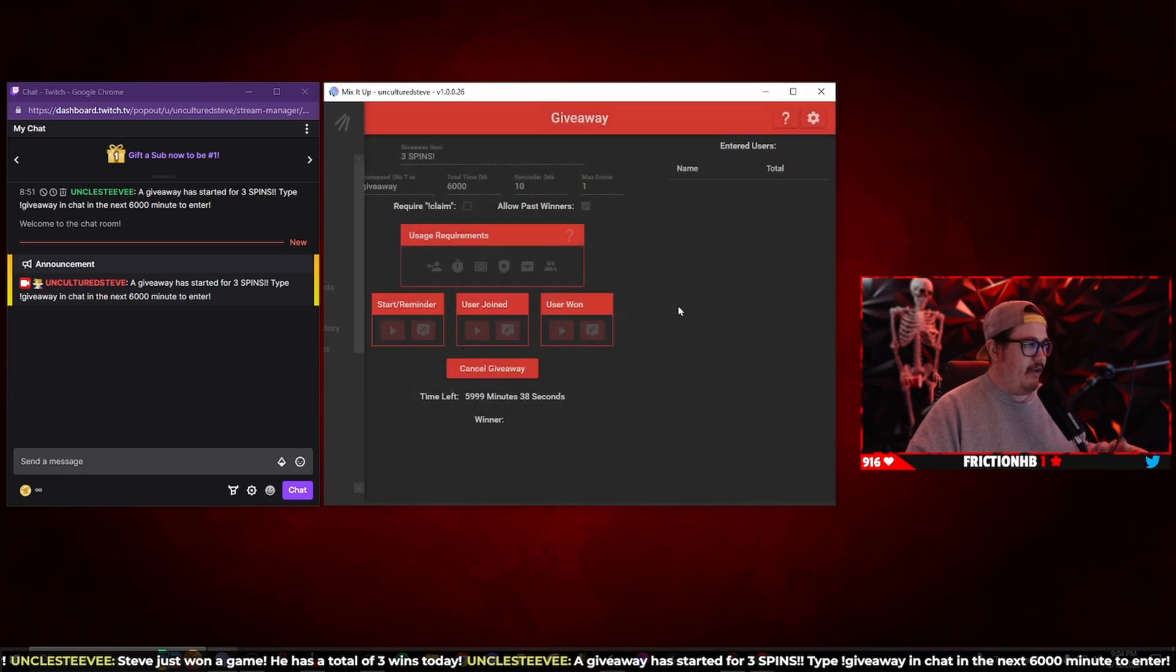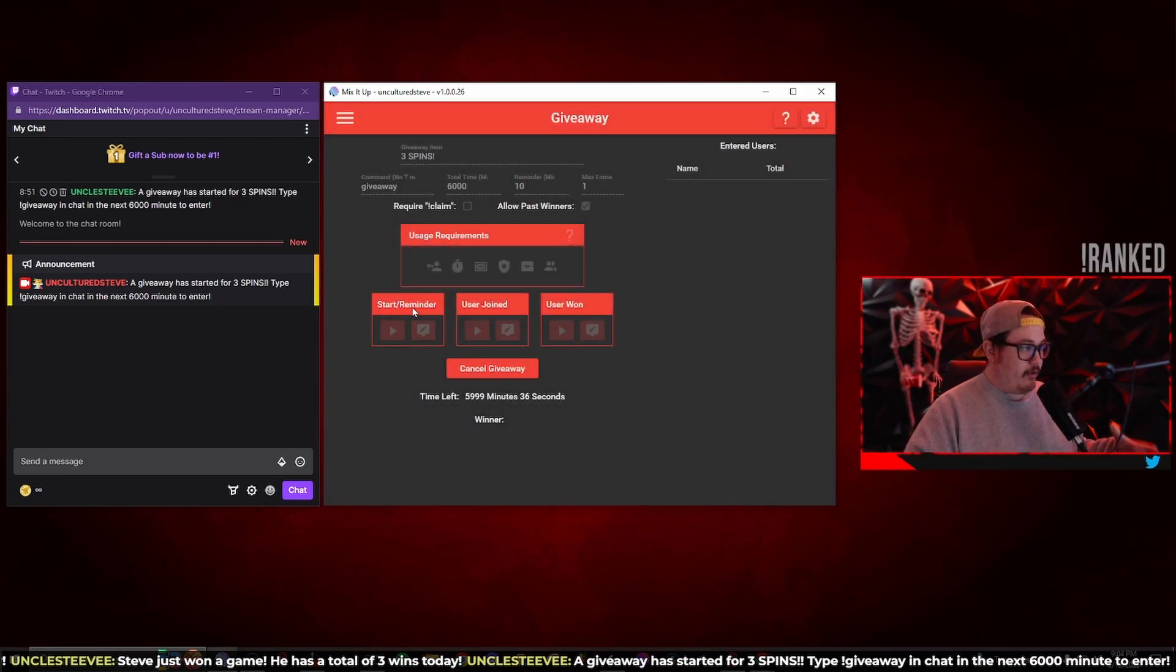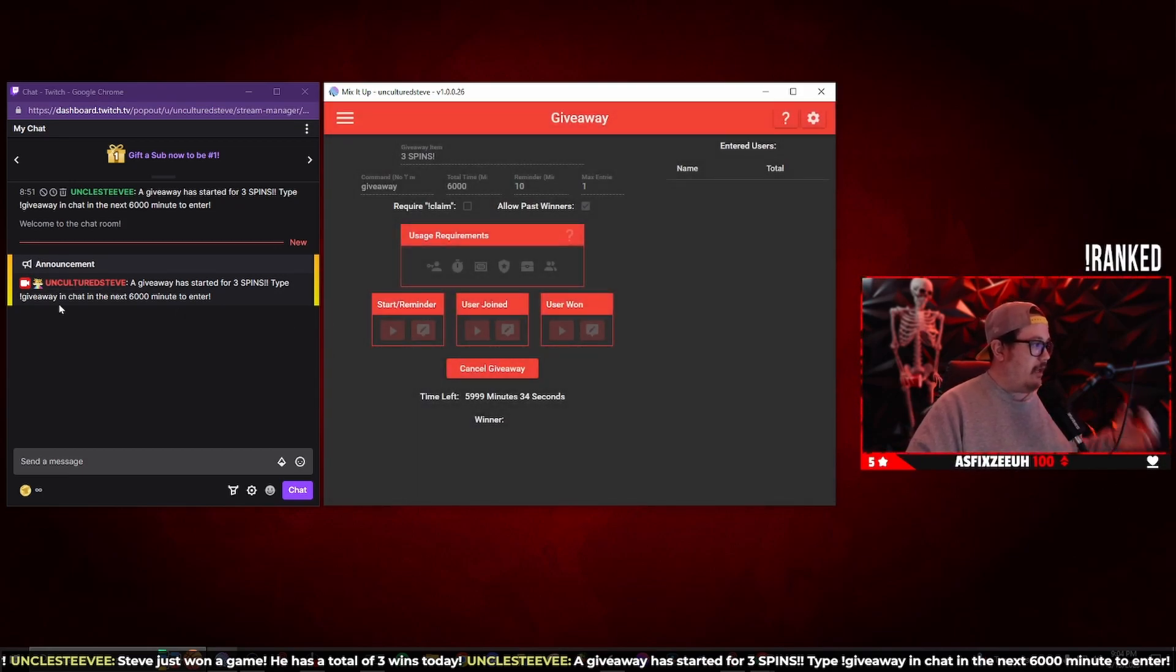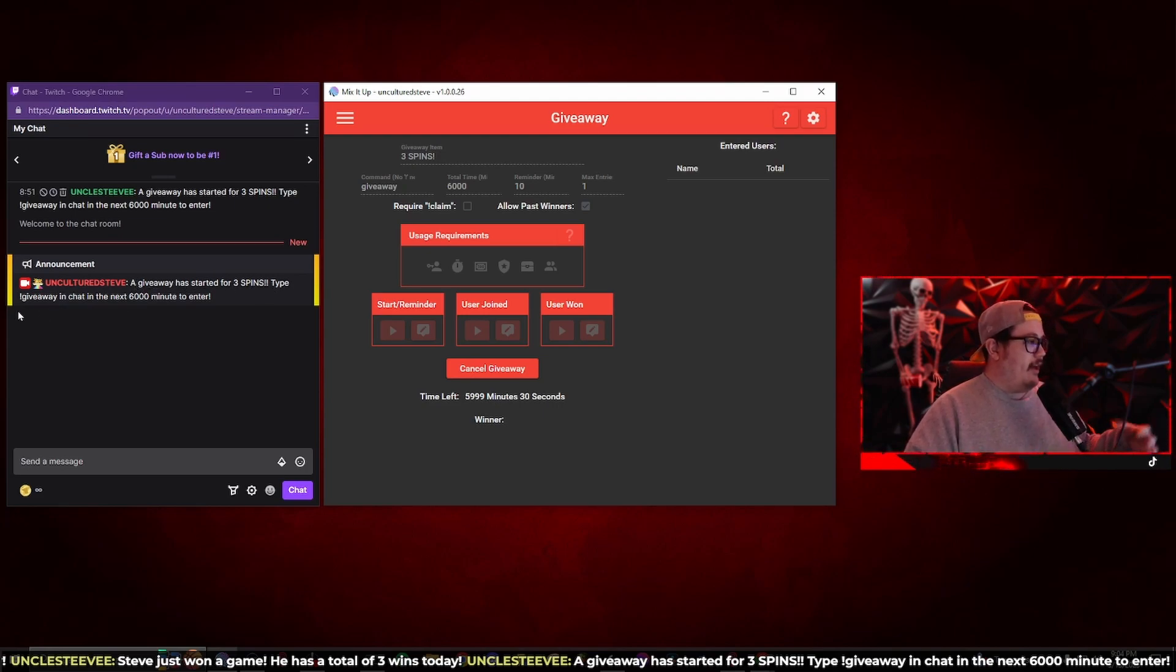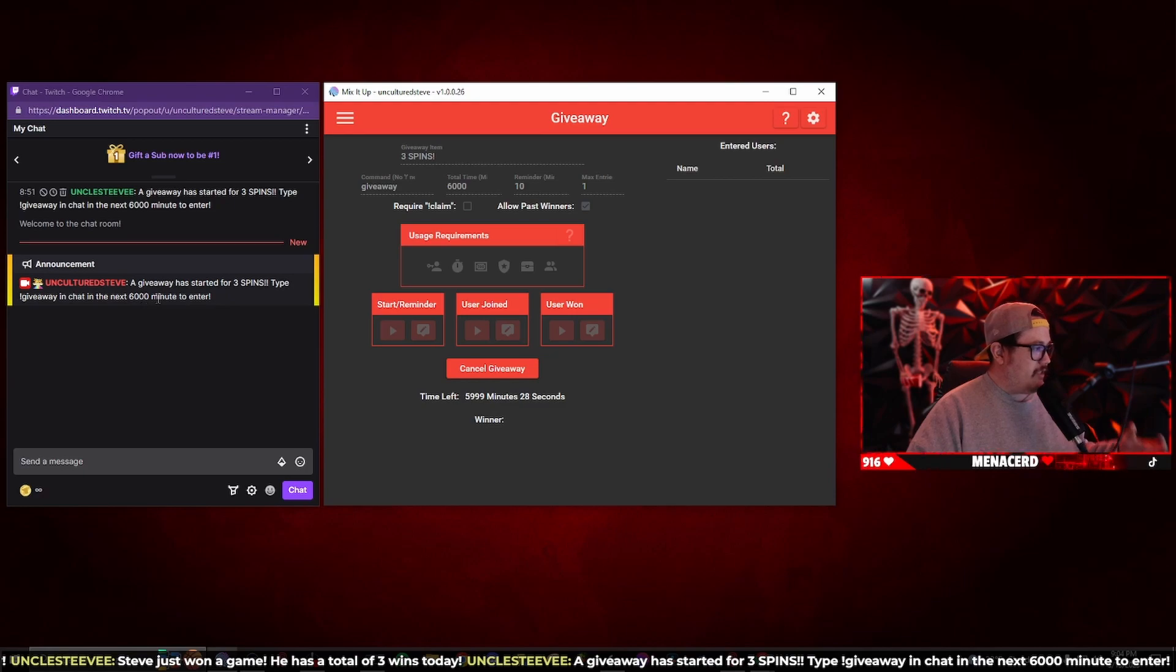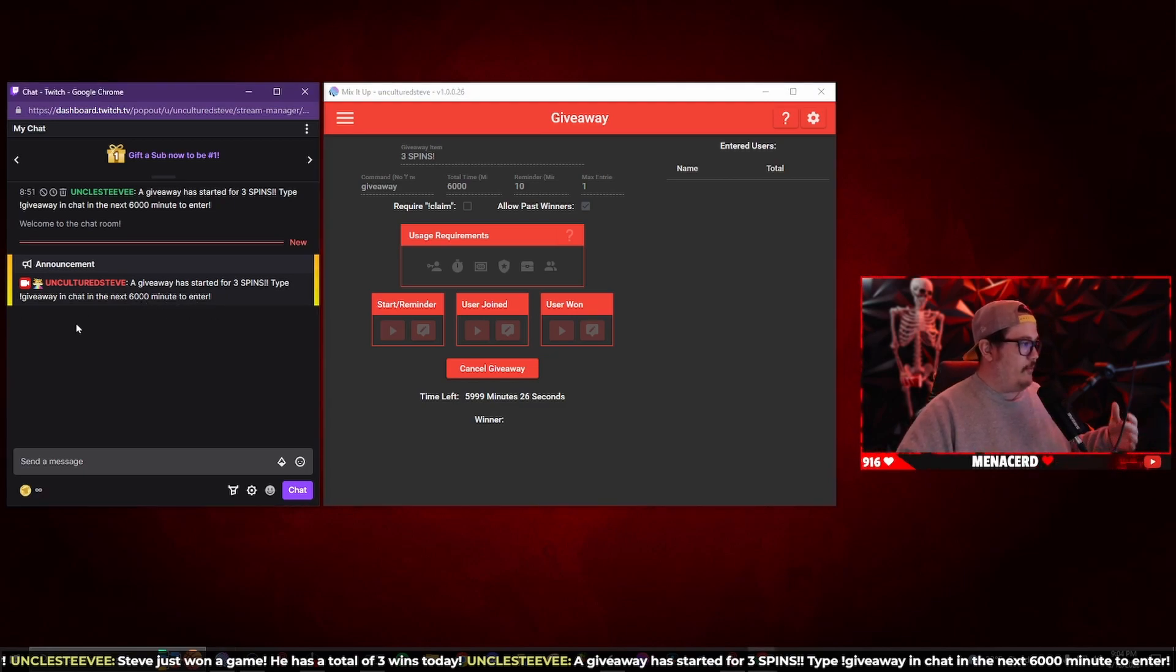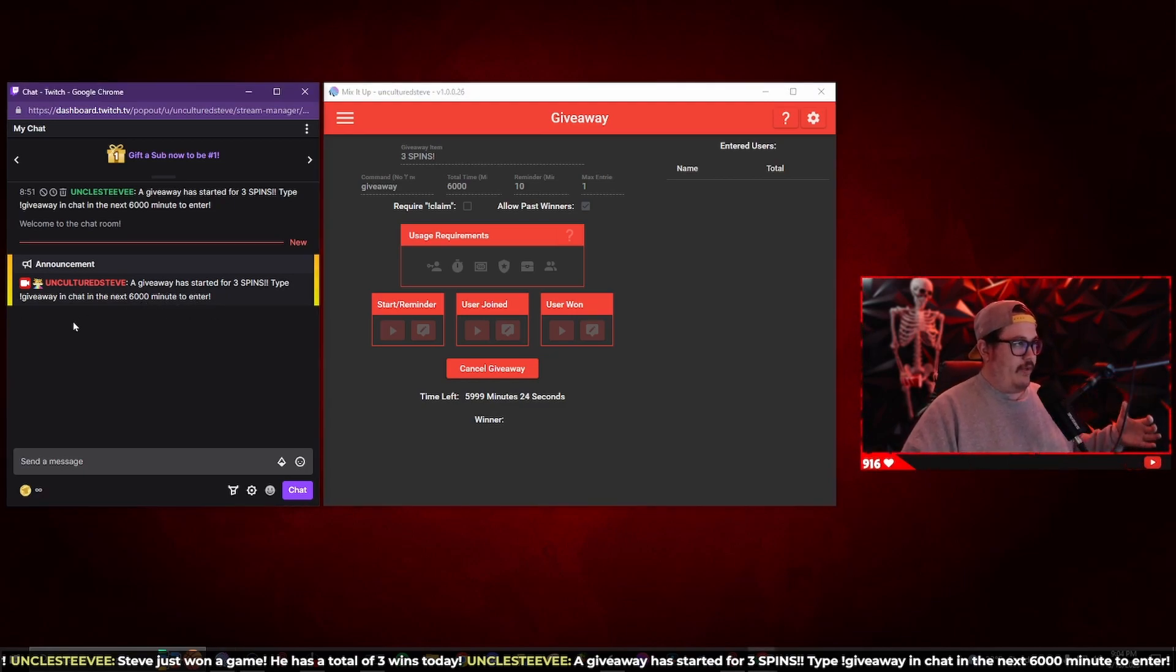Anytime every 10 minutes that announcement or that reminder happens, it's going to send an announcement in chat saying a giveaway has started for three spins, type dollar sign giveaway in chat for the next 6,000 minutes to enter. So there you have it, this is a fun little feature for the giveaway.